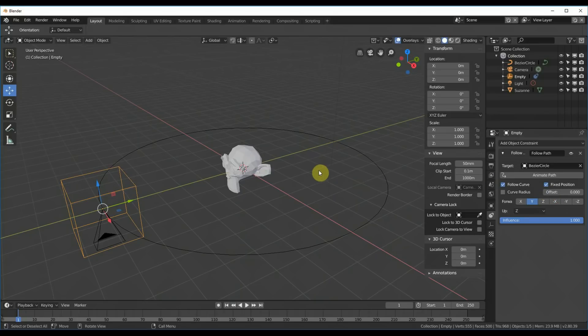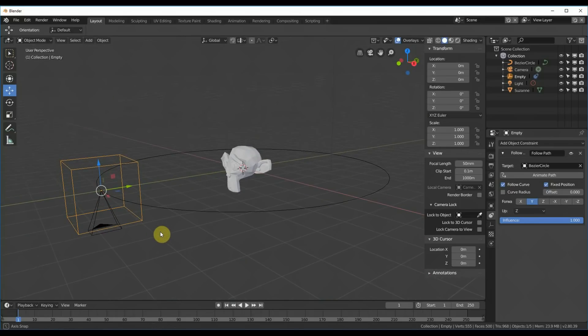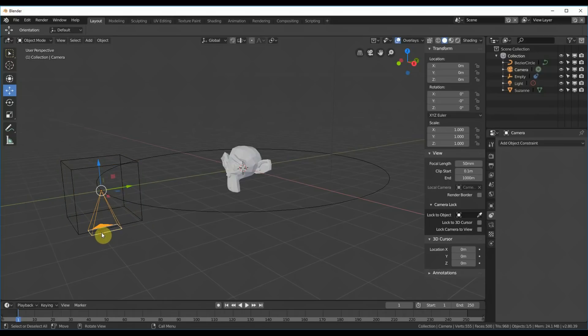All right. So you're looking at this and going, well, that's great. Cool. That's wonderful. But your camera's still pointing straight down. Well, yeah, we're going to fix that.